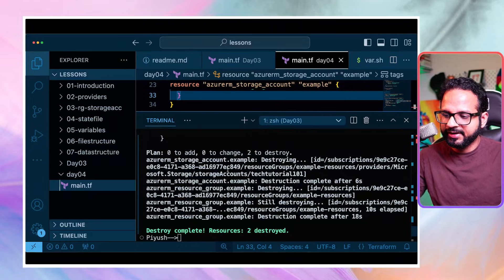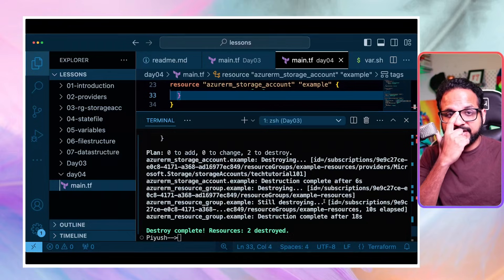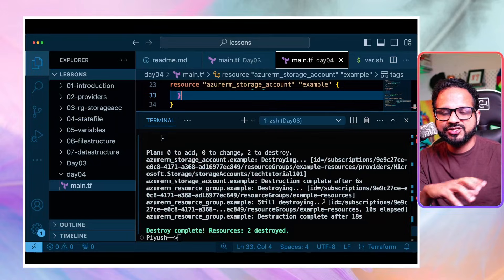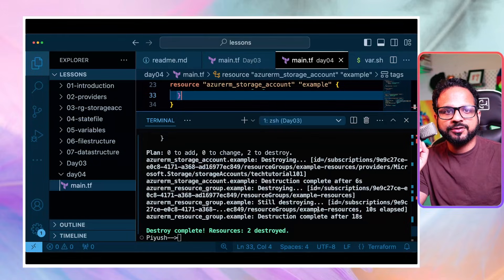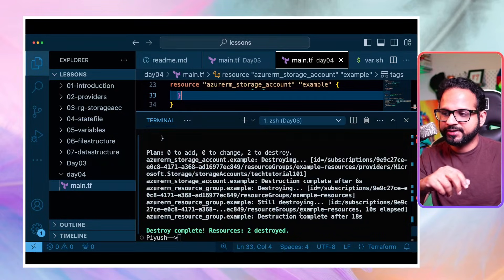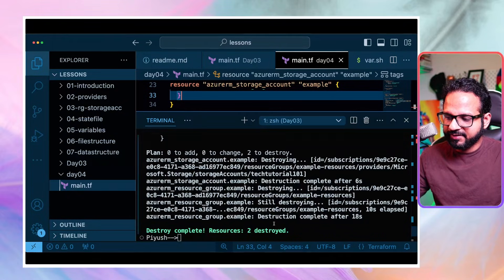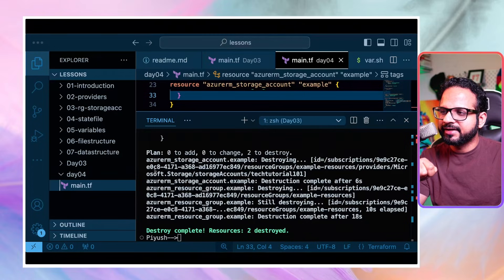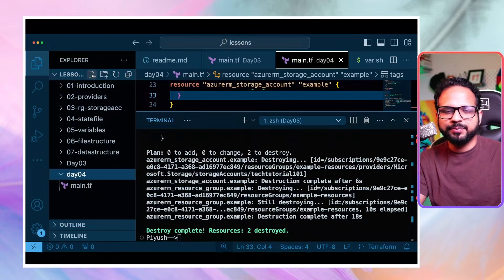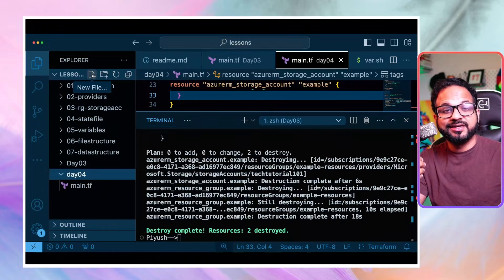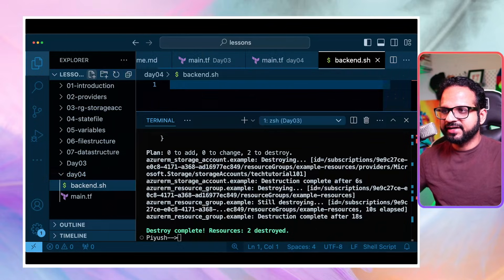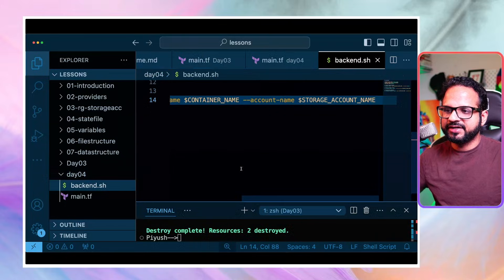For that, you have to create a separate storage account that is not managed by Terraform but is separately managed, and you will store your state file in it as an object. I have an Azure CLI script for this - you can create it from the portal as well, but I prefer the Azure CLI because of its simplicity and ease of automation. So I'll create a backend.sh script.